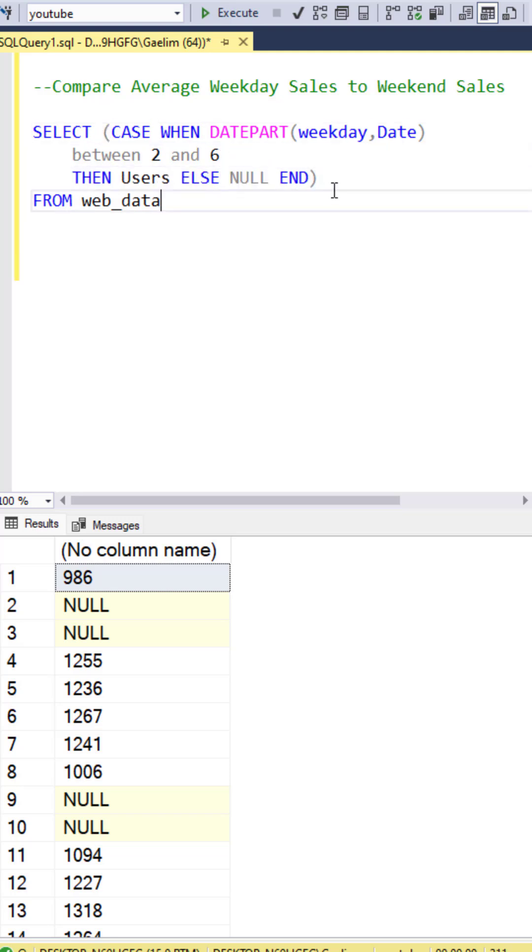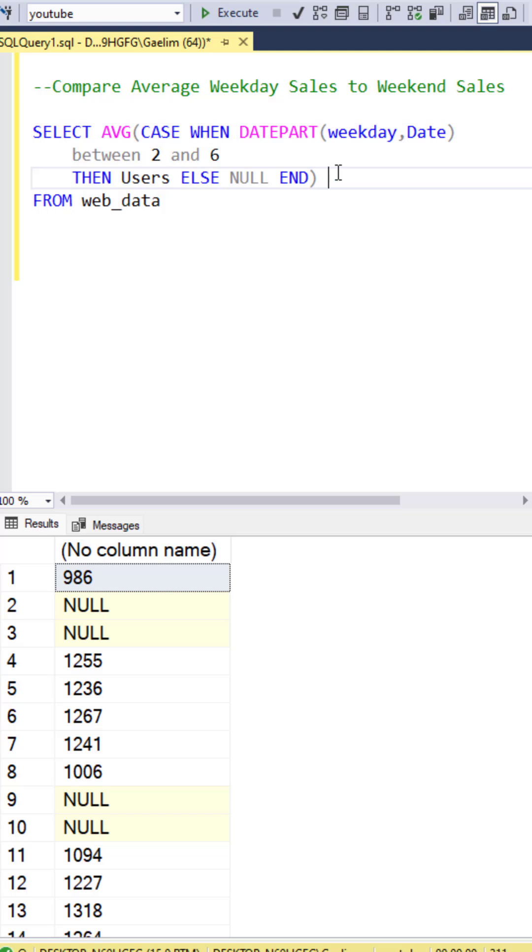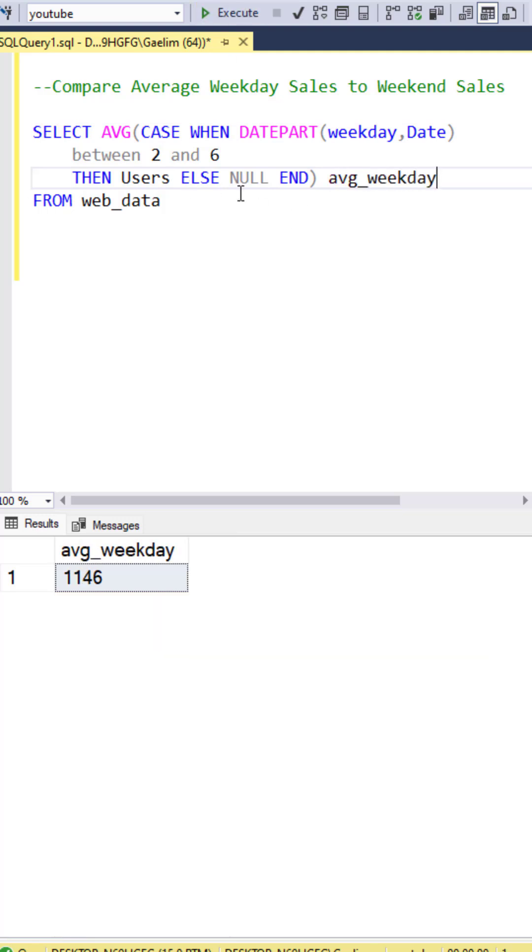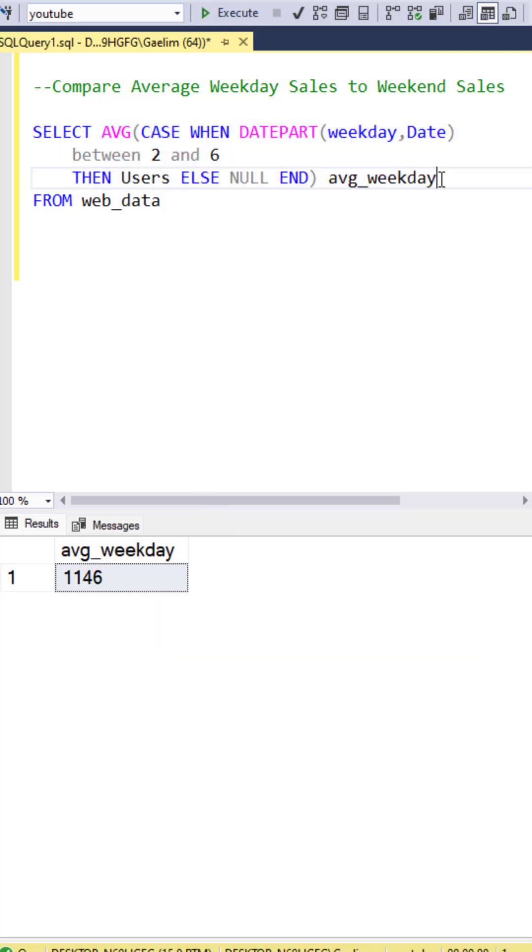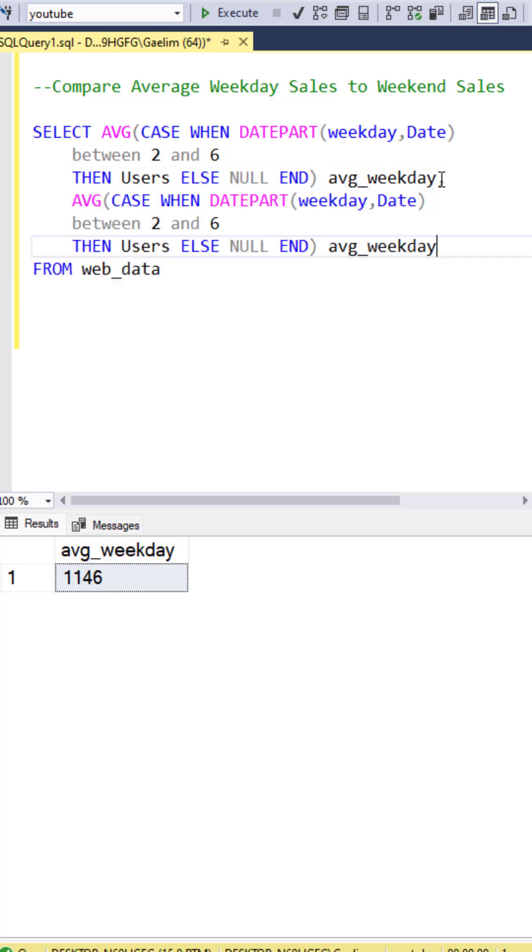Now we can wrap this in an average to get the average sale across that column. So we have the average week. Now we can reutilize this function by copying and pasting it.